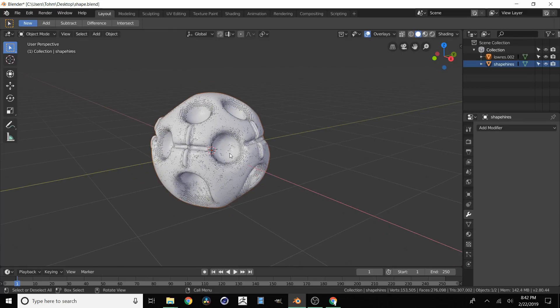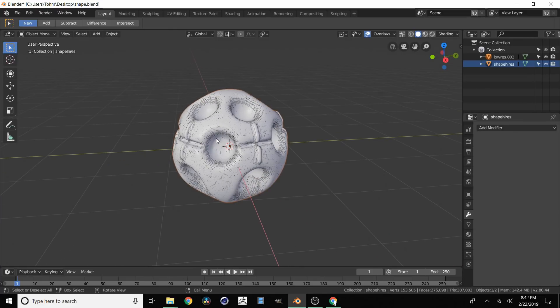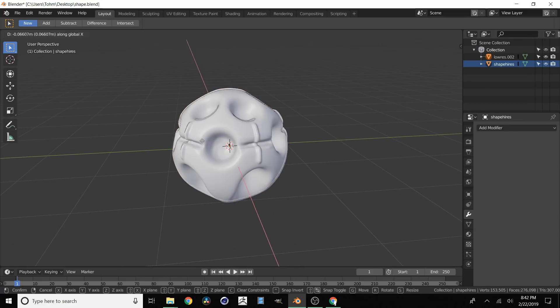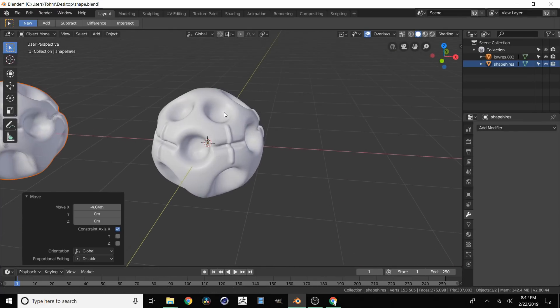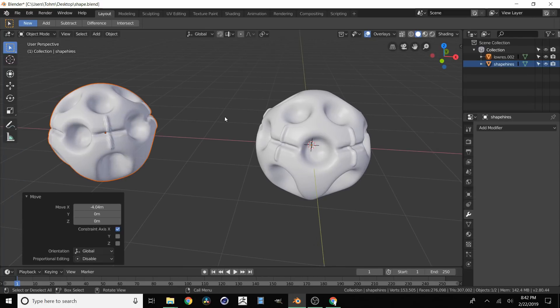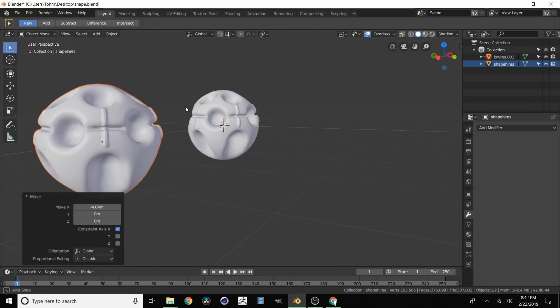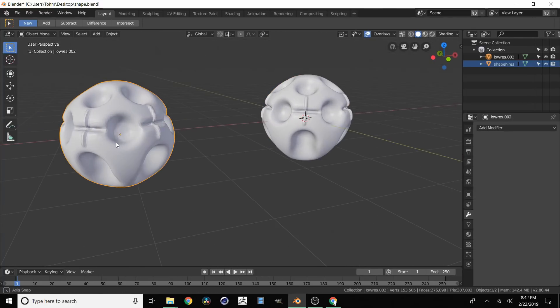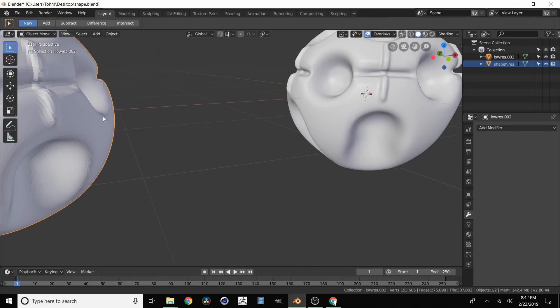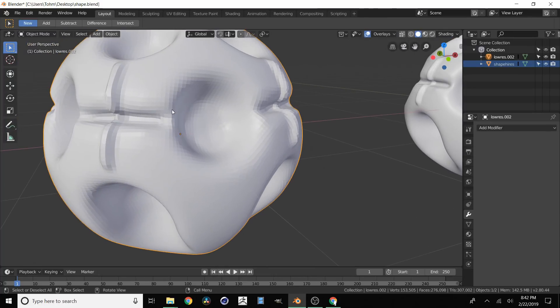And let's actually compare the two. So I'm going to move this to the side like that. Okay so now you see that we have our high res right here and our low res. Although our low res is looking very choppy.